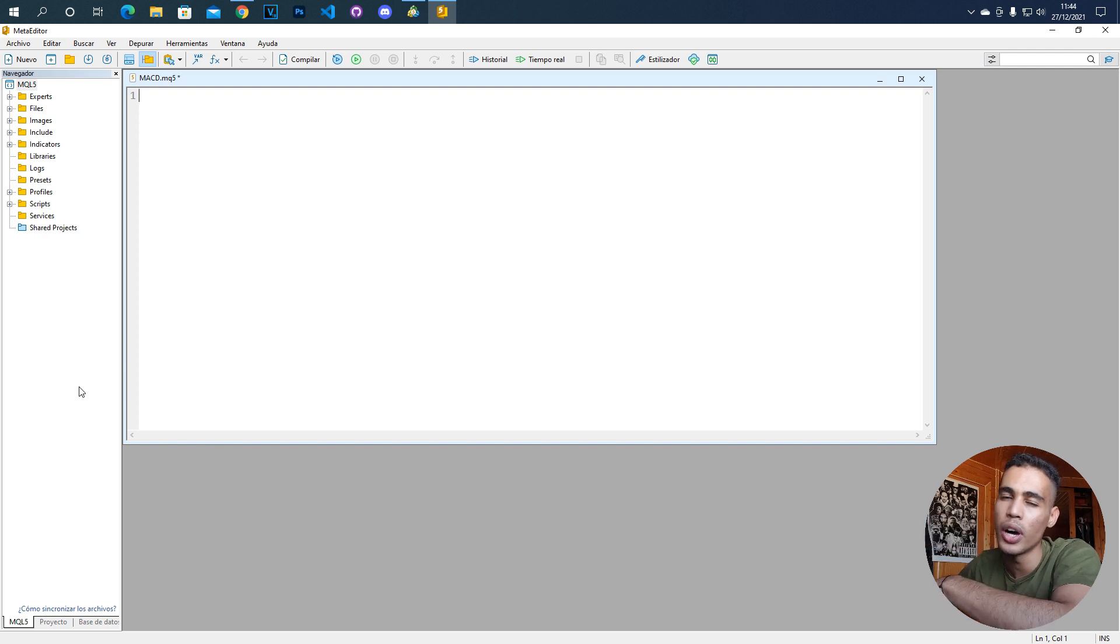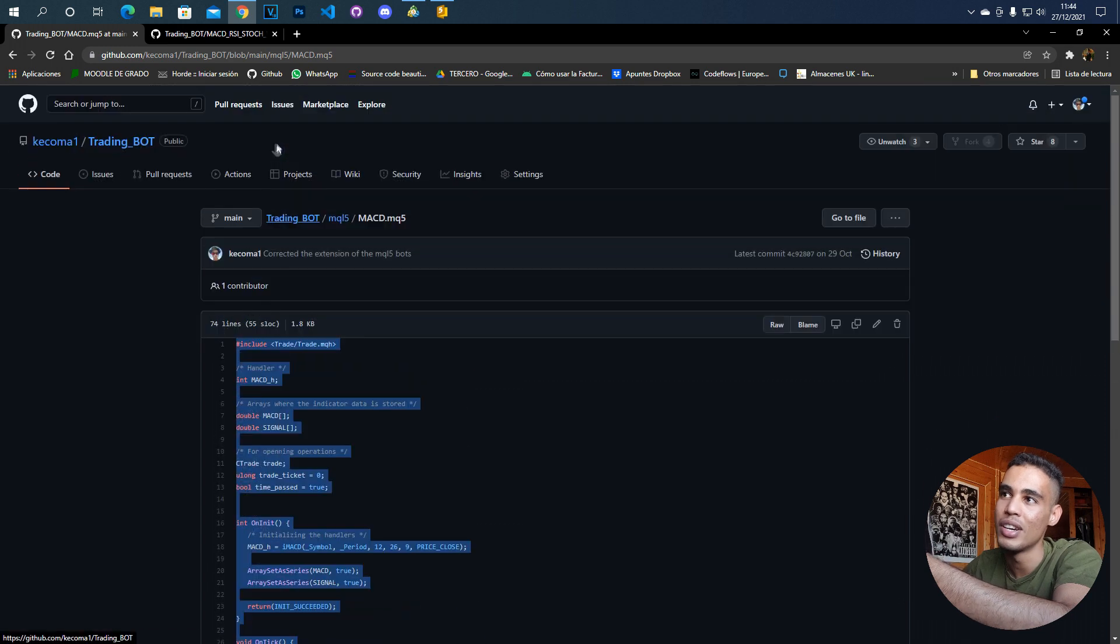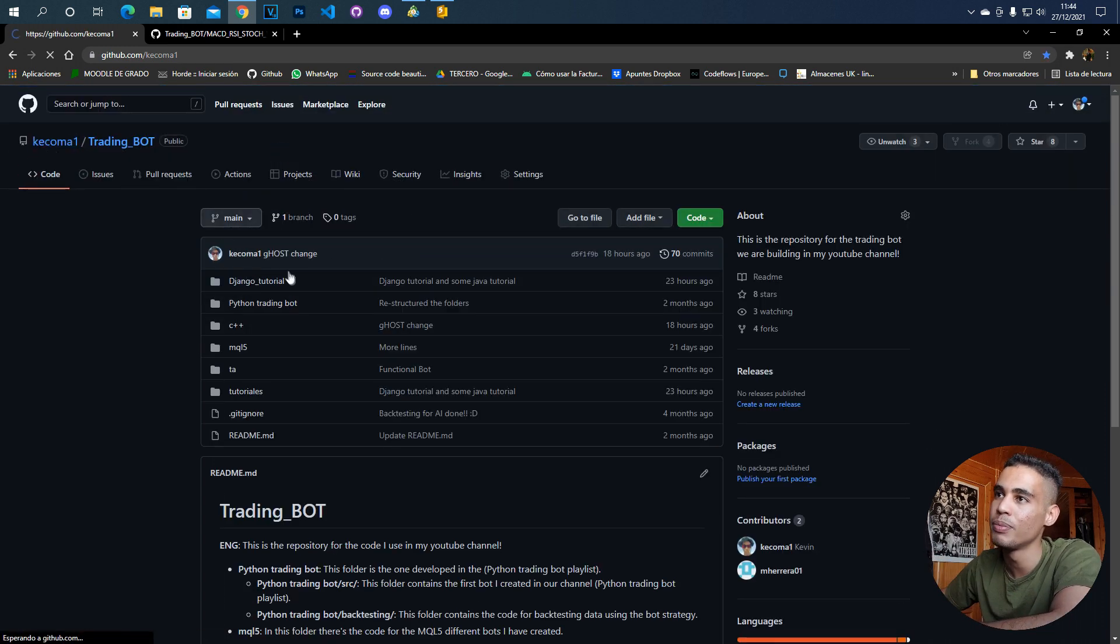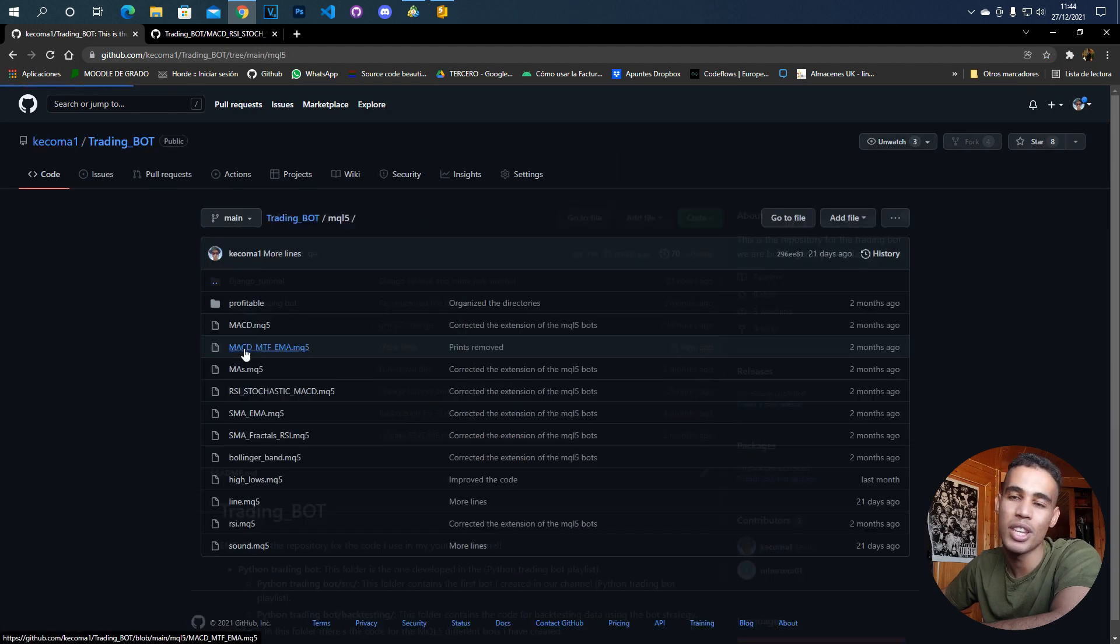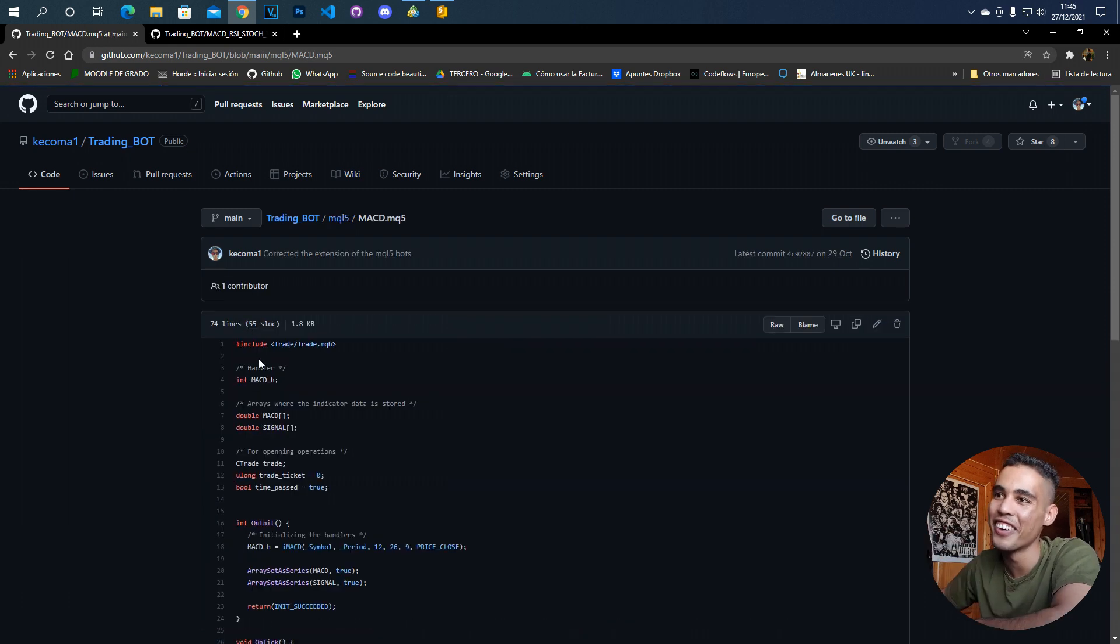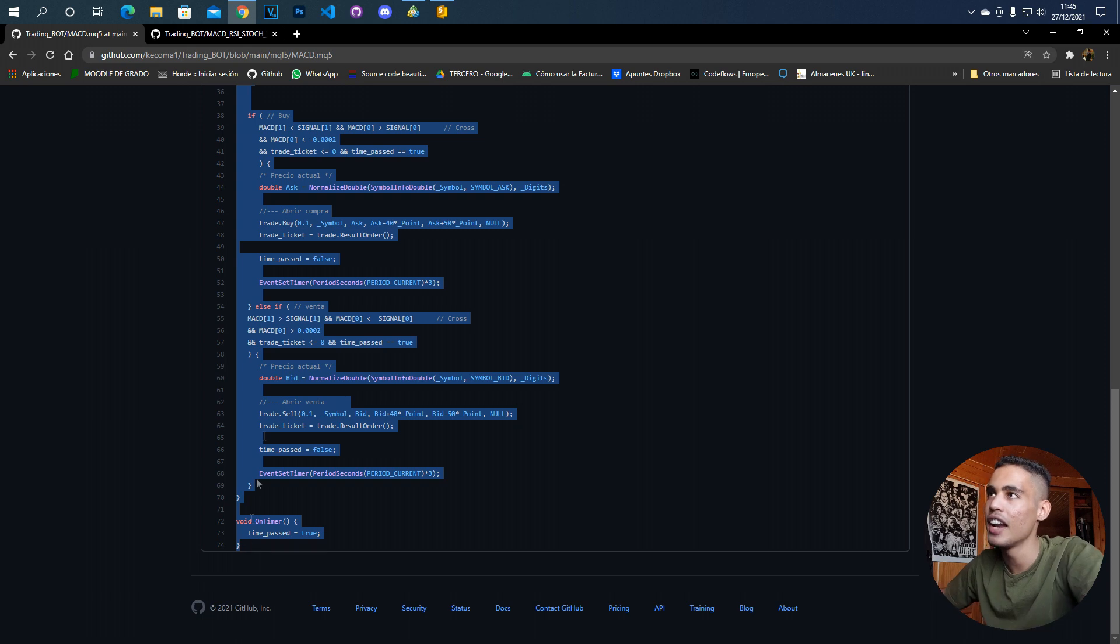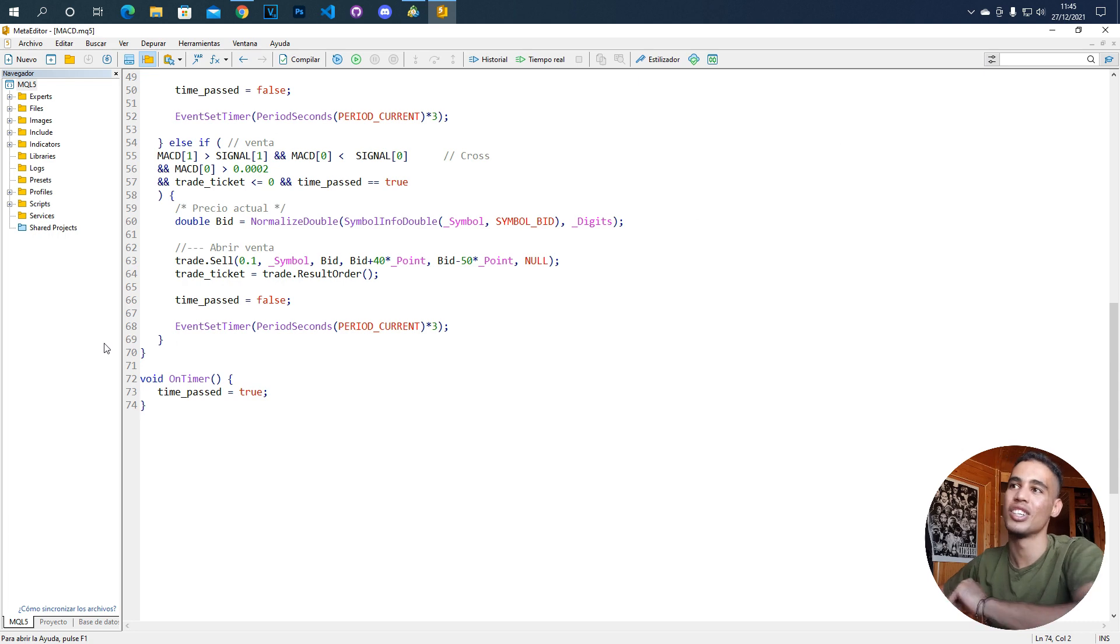We are going to remove all this and you already have a video in my channel in which I show you how to create a MACD bot but I have it here in my GitHub. If you come to my GitHub, look for KGOMA1, trading bot, then MQL5 and here you have the MACD. We are going to copy all this and now here we are going to paste that.